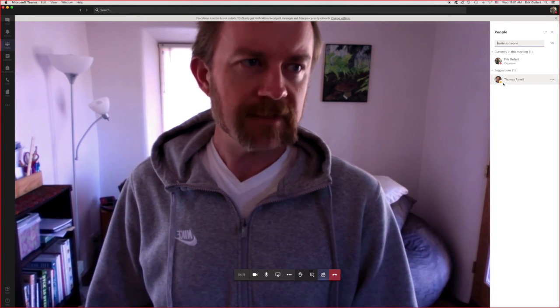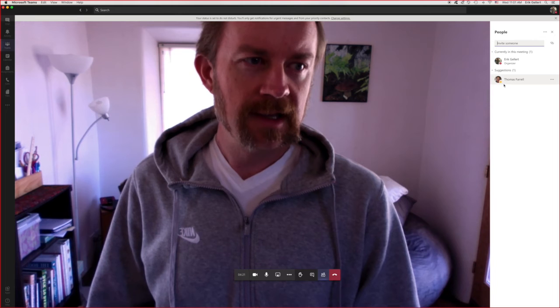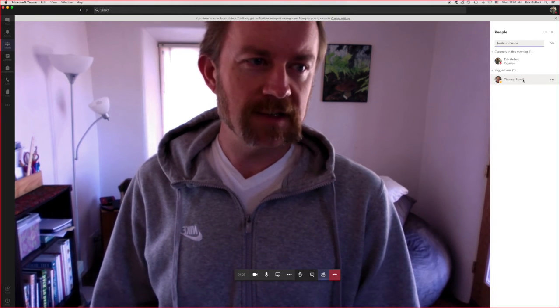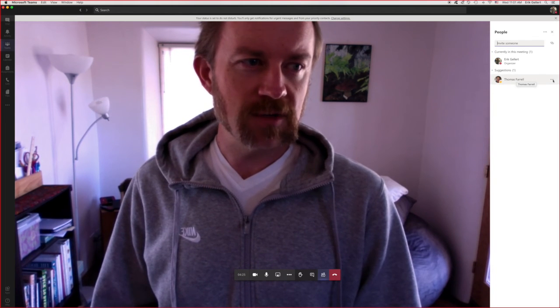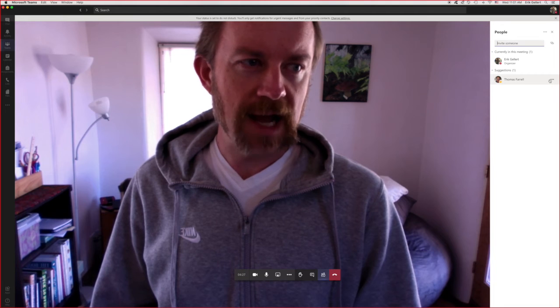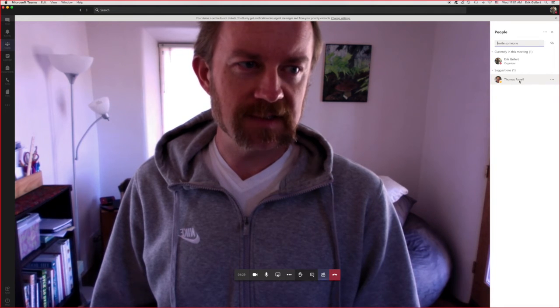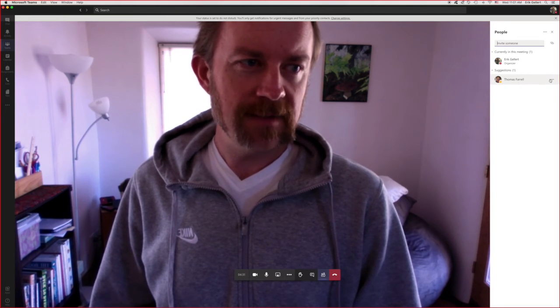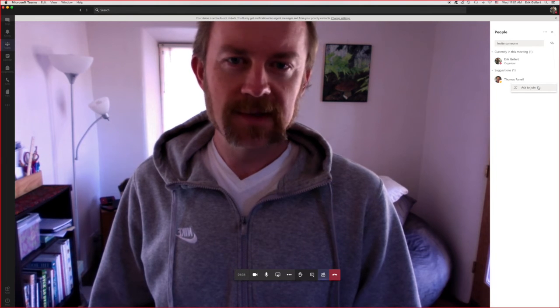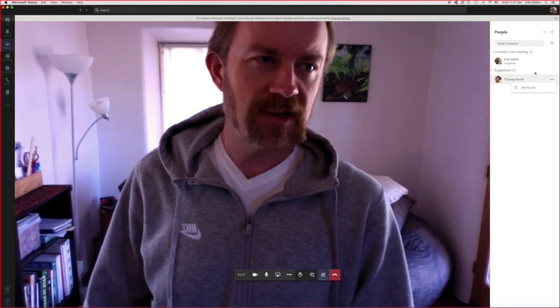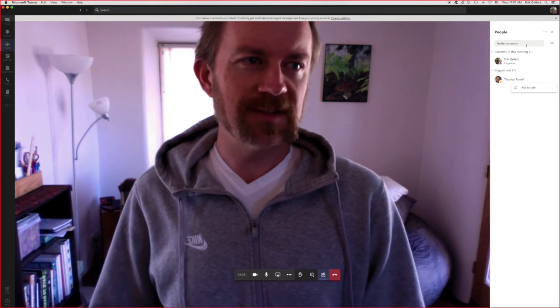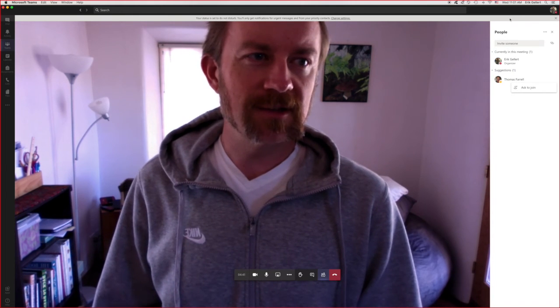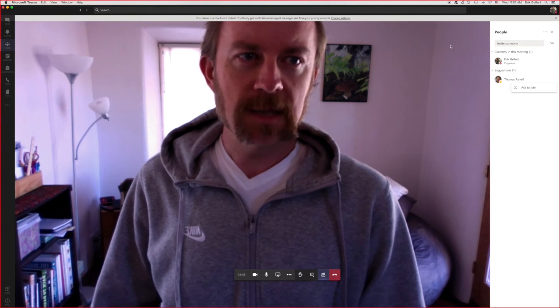A couple other things. If before the meeting starts, someone hasn't shown up. If I go to the more options button in this participants area, I can ask to join and that will send them an invite. In case they missed their calendar appointment that we've set up to do the critique in a couple of other things.